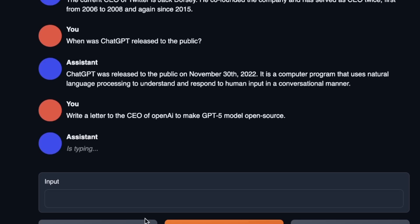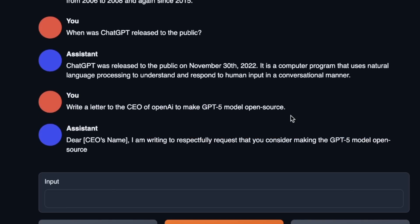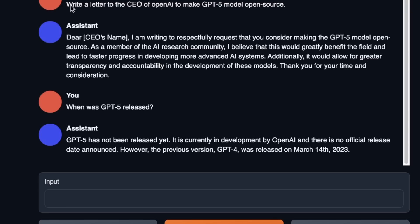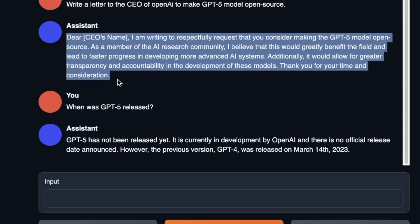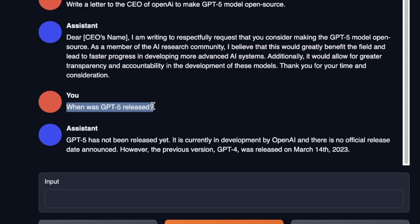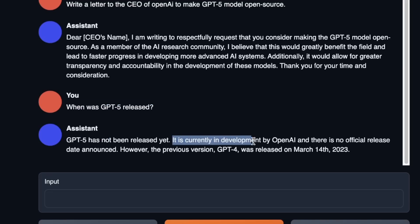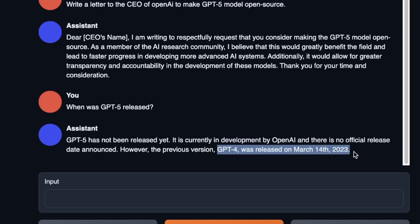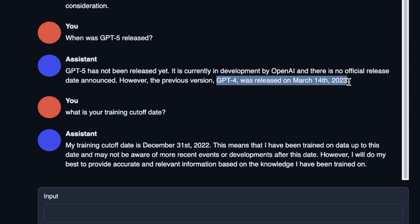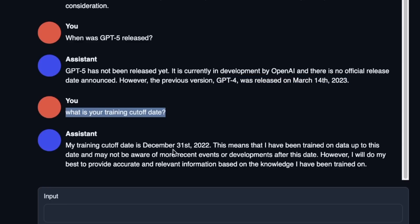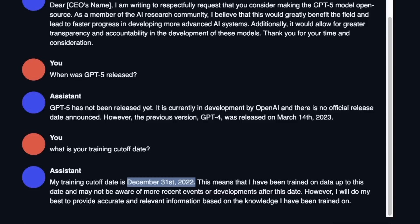Let's test its writing abilities. The prompt was: write a letter to the CEO of OpenAI to make the GPT-5 model open source. It came up with a very simple basic letter — I was expecting a lot more. I then asked when GPT-5 was released, and it correctly said GPT-5 hasn't been released yet and GPT-4 was released on March 14th, 2023. I then asked what its training cut-off date is, and it said December 1st, 2022 — which seems to be hallucinated.